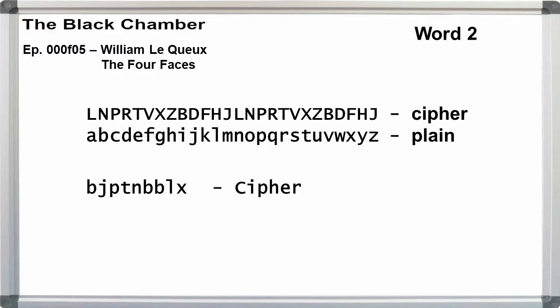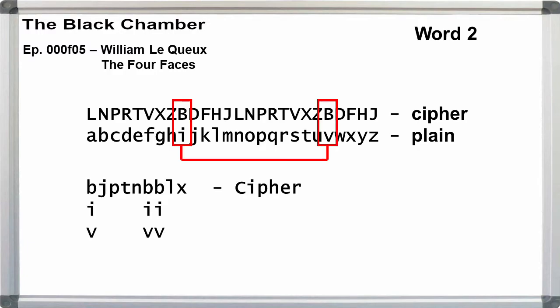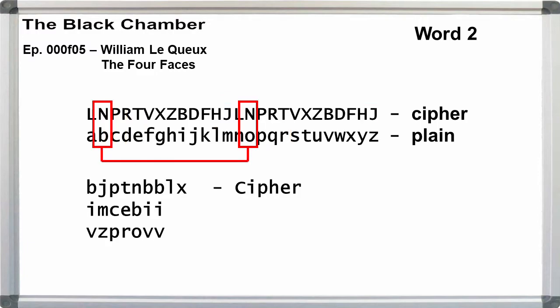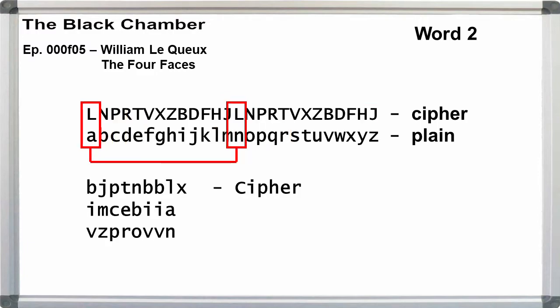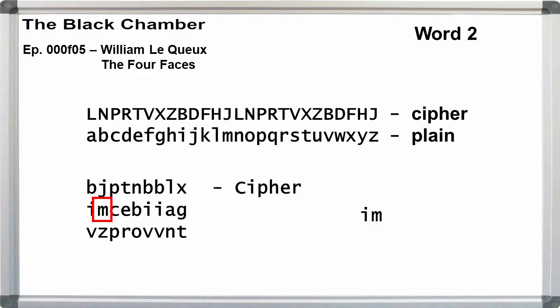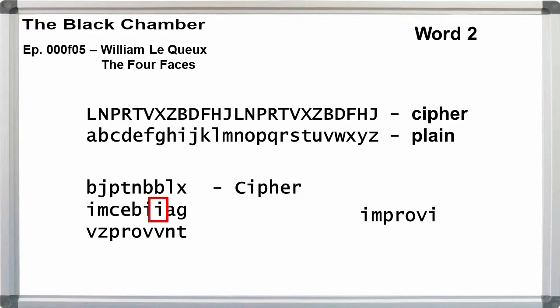With the cipher alphabet starting with L on word two, the plaintext can be: b is i or v, j is m or z, p is c or p, and so on. From this grouping, knowing what letters we need to take, we can get 'improving.' But there's no explanation for this step in the book, and having to anagram every word is going to be really confusing to the recipient.